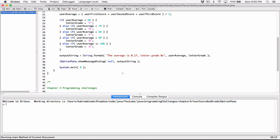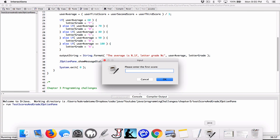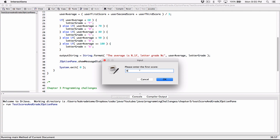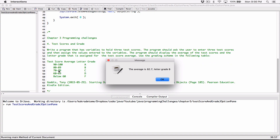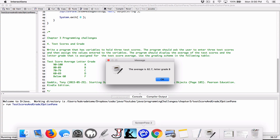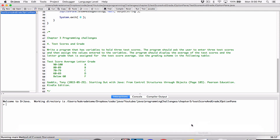Let's compile and run this again. I'll type in 100, 100, 100 — and it says the average is 100.0, letter grade A. Let's also try other values. You can also see that the extra task exits very quickly because of System.exit. I'll enter 90, 80, and 78 — hit OK — and it says the average is 82.7, letter grade B. Anything between 80 and 89 is a B, so that's accurate. When I hit OK, it exits very quickly because of System.exit.